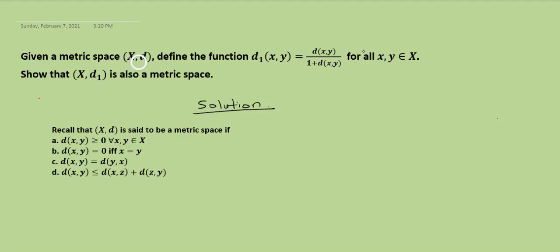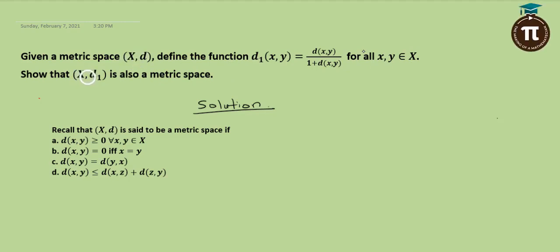We are given a metric space (S, d). Define the following function d₁(x, y) = d(x, y) / (1 + d(x, y)) for all x and y in the metric space. Show that (S, d₁) is also a metric space. Recall that (S, d) is said to be a metric space if all these properties hold.